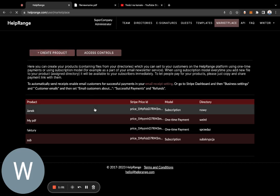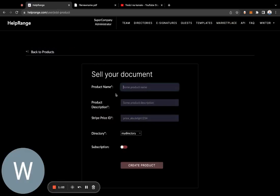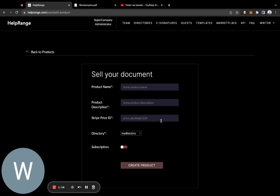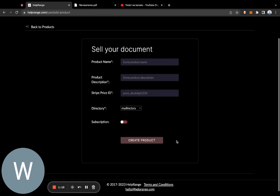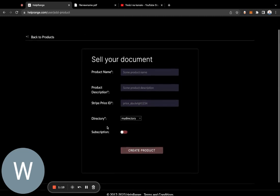You give it a name, description, and here you are putting your price ID from Stripe where you specify the price of your PDFs. You create your product and we give you a payment link.